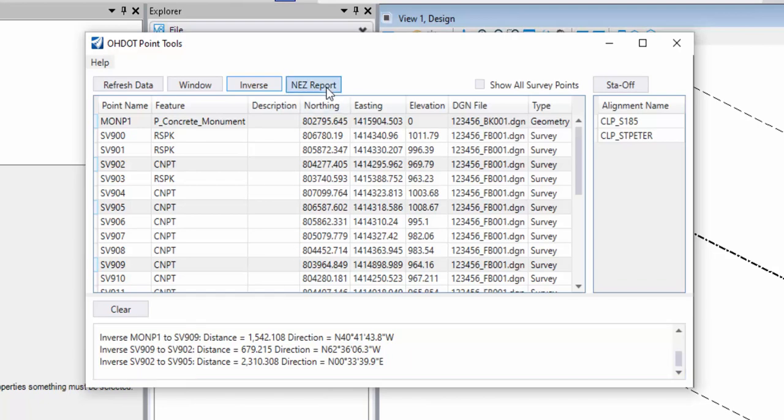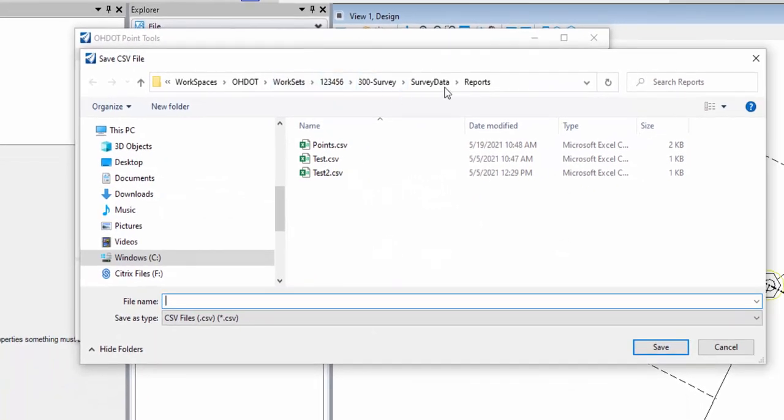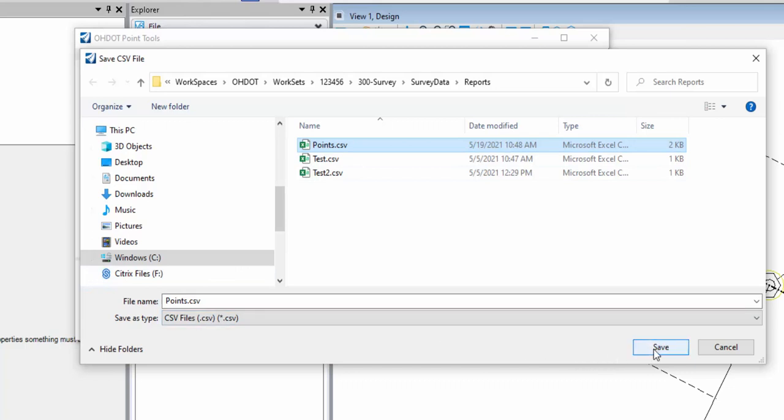The next command is a northing-easting elevation report. This is just going to generate an ASCII file in comma-separated values or CSV format. It might be something that's useful to import to your data collector. It's going to give me the point name, northing-easting elevation, and then the feature definition. So for whatever points I have selected, I pick the NEZ report. It's going to ask me where I want to save that. I'm just going to overwrite one I had stored previously, and I'll go ahead and save that.